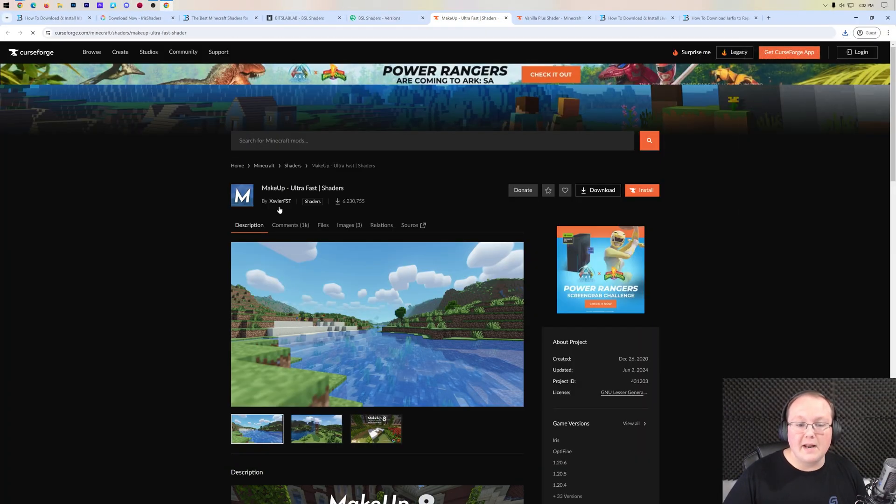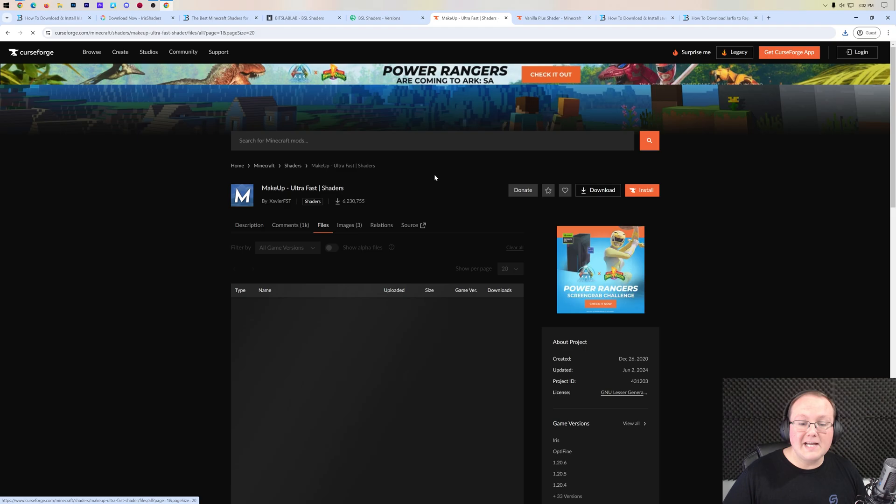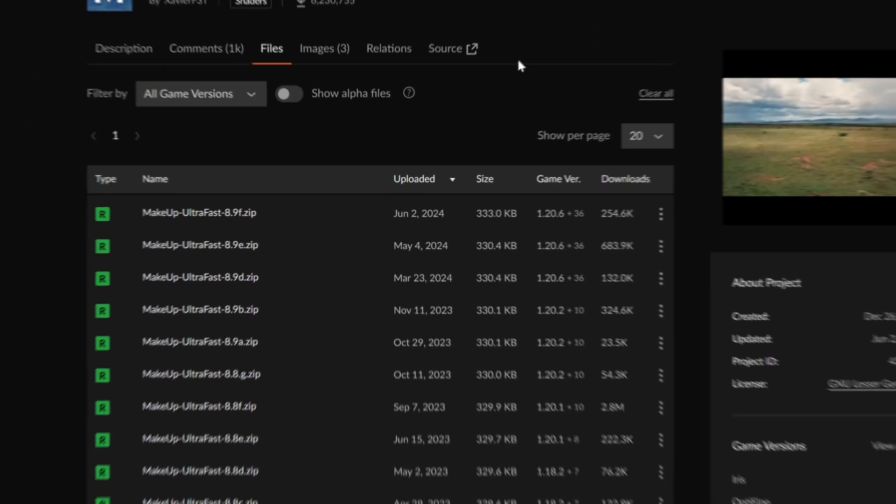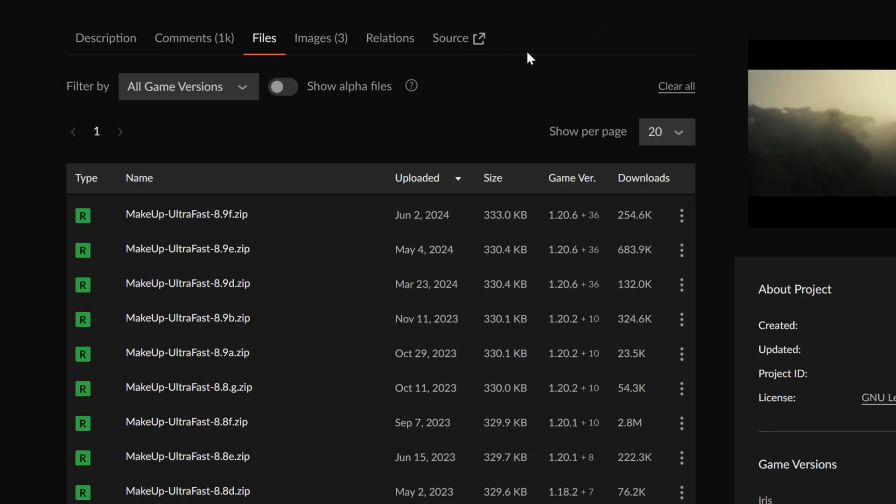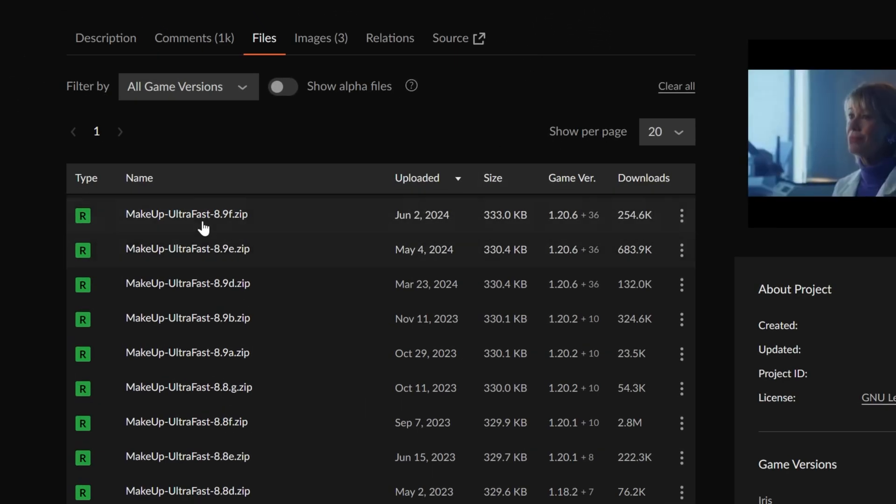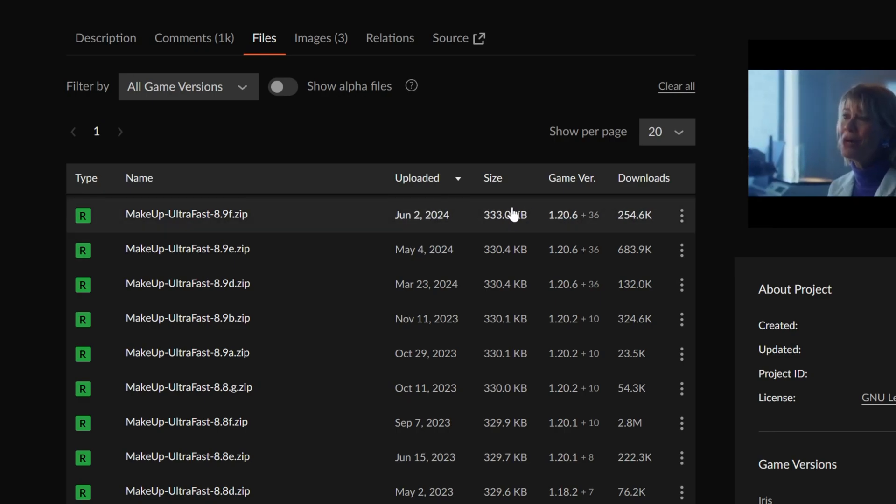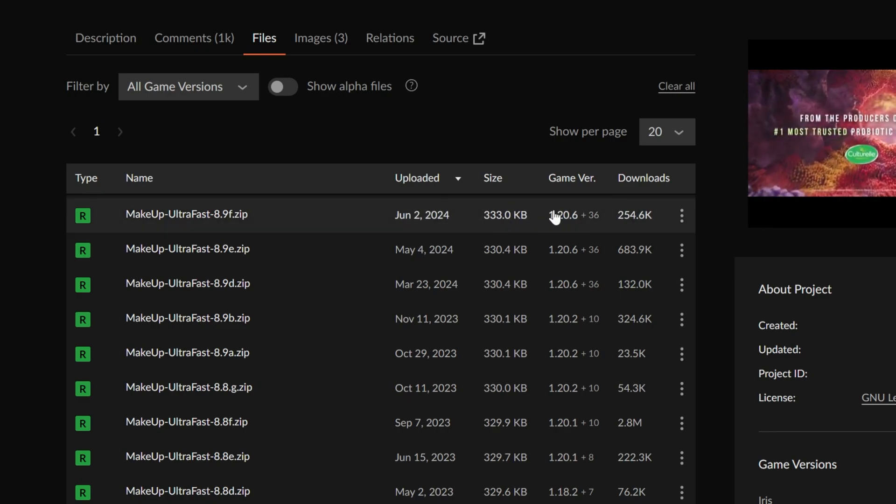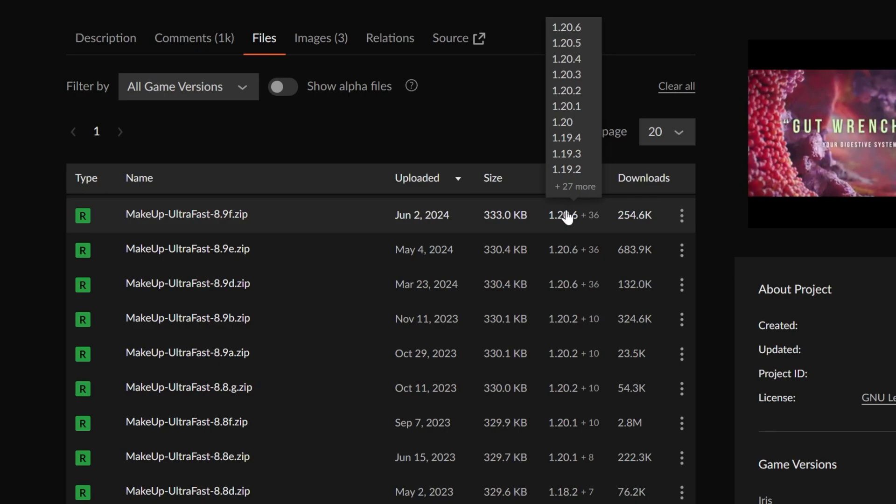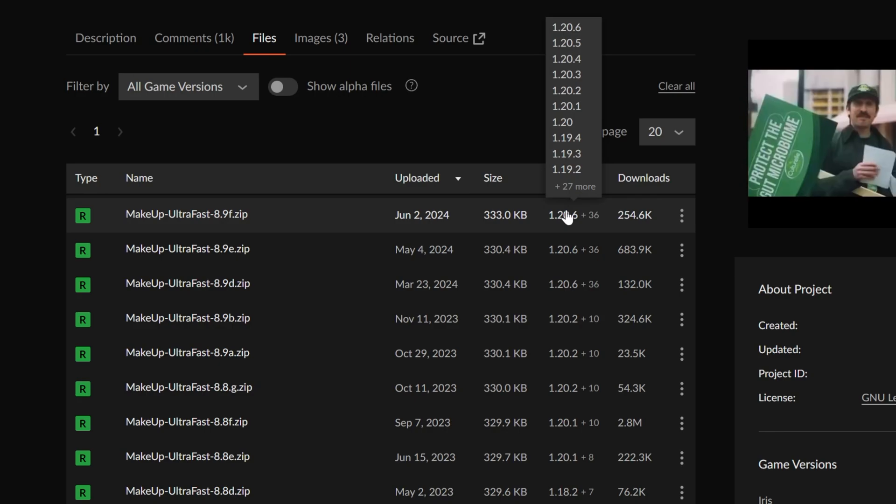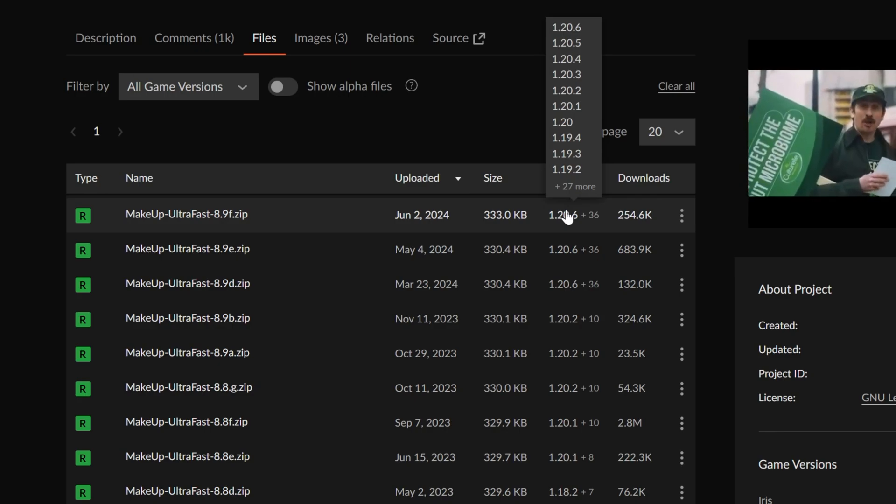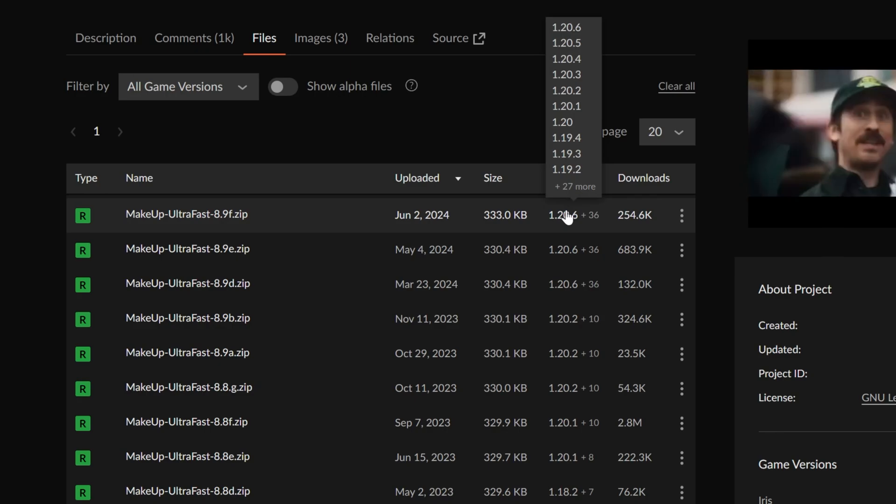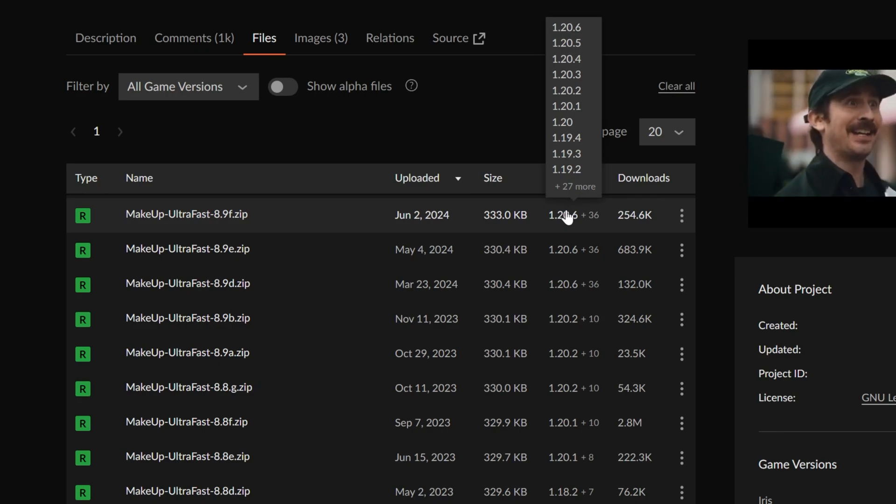For Makeup Ultra Fast, go to files here and you want to find the 1.21 version. But if you don't have a 1.21 version like we don't here, that's actually okay. I know the 1.20.6 version works and it's not uncommon for 1.20.6 versions of shader packs to work in newer versions.